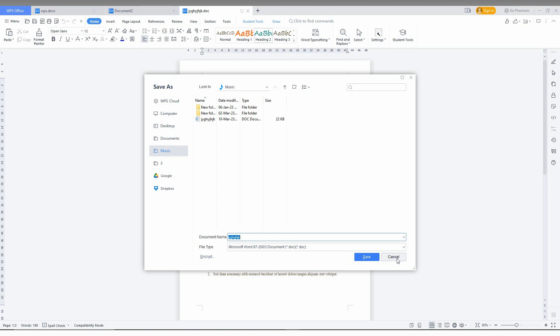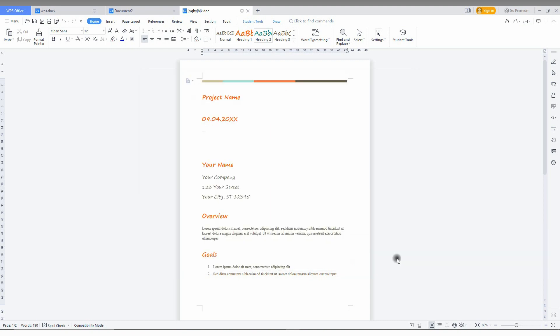Or you can convert any file, Word file to Microsoft document if you want. If you're using Google Docs or WPS Office, it doesn't matter.